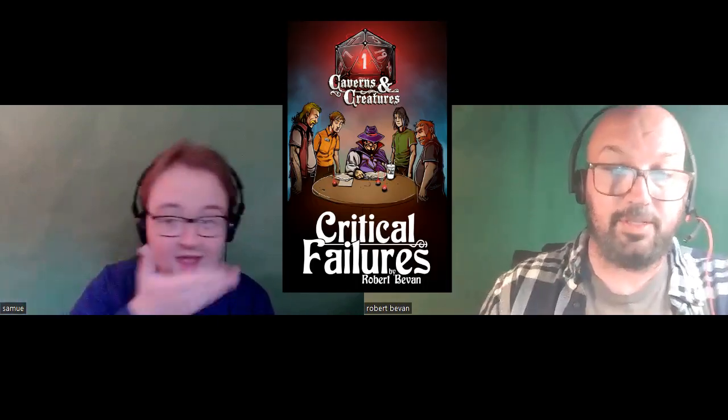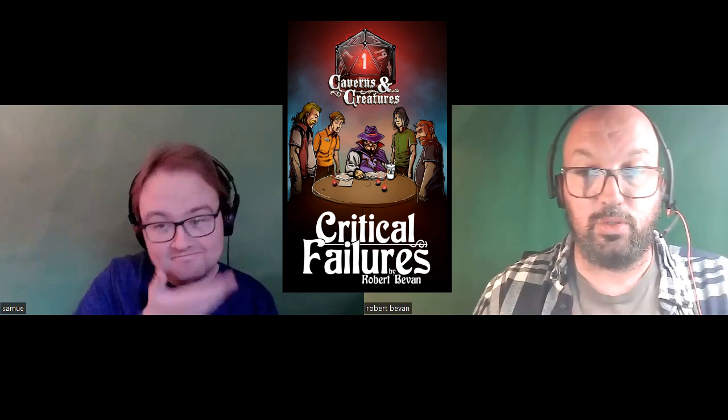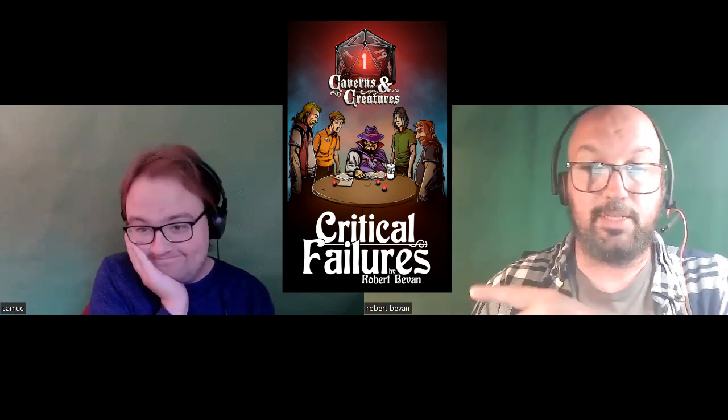Hello friends, Robert Bevan here, author of the Caverns and Creatures series of comedy fantasy novels and short stories. With me is Sam West, and today is Marshall Monday. We're wrapping up the Barbarian Subclasses. Today we're going to talk about the Path of the Zealot.